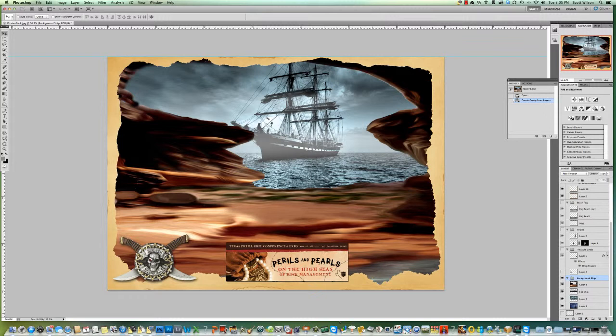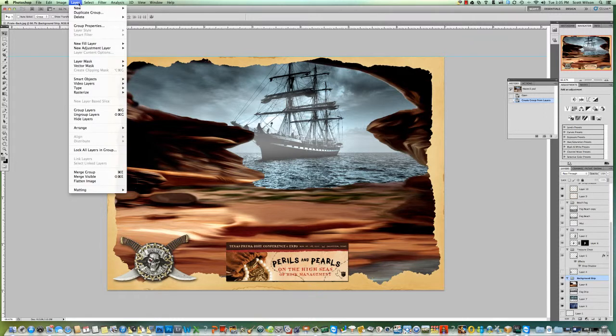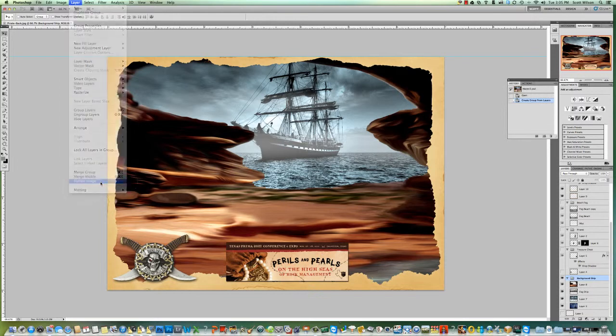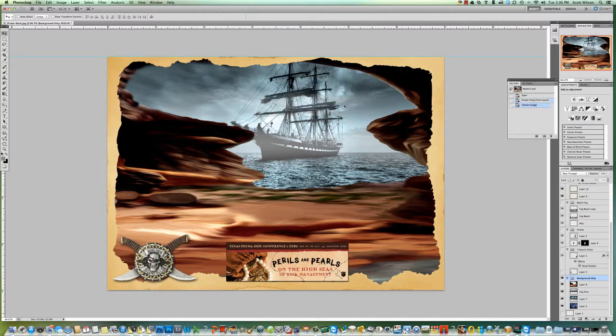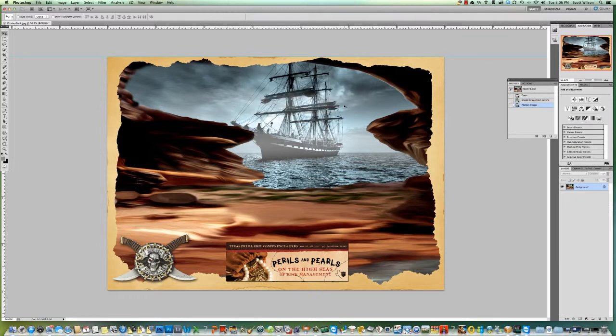That would be the logo, the frame that's around the picture, and the little medallion with the skull and two swords going through it. That's really the front of the picture. What I'm going to do is go up to Layer and say Flatten Image. It's going to ask me do I discard my hidden layers. Yeah, I don't really care about the hidden ones, and now my layer is flattened.